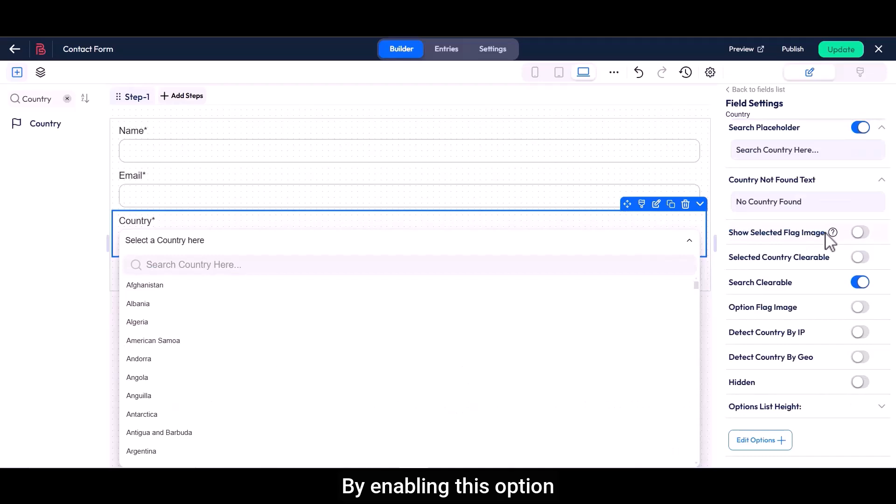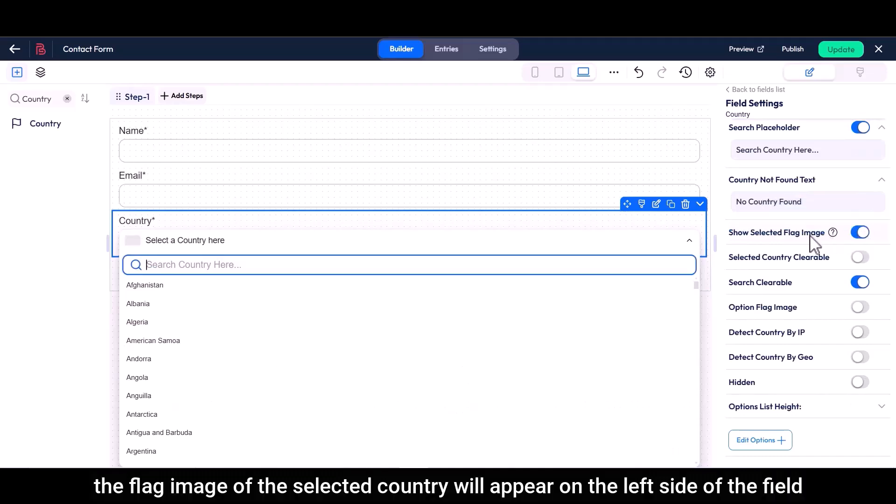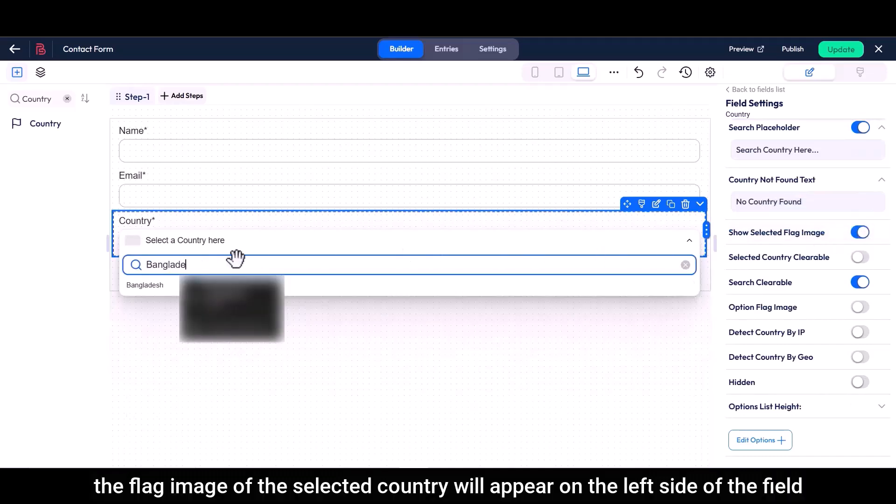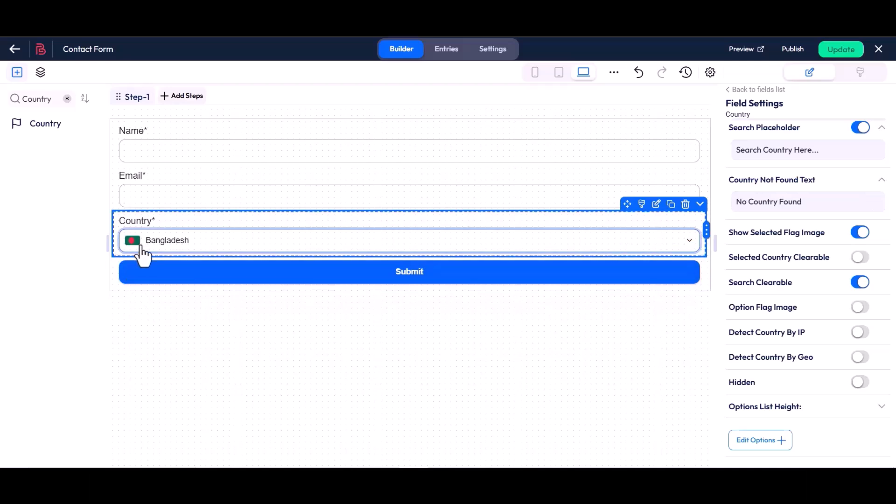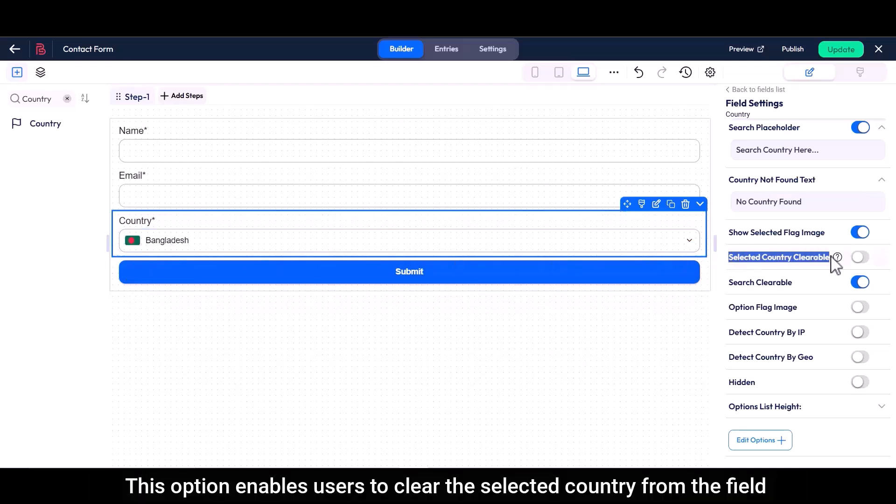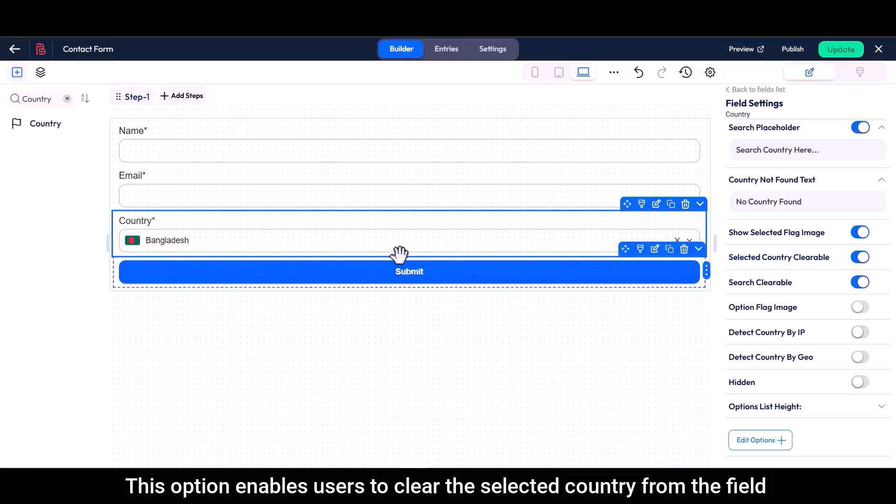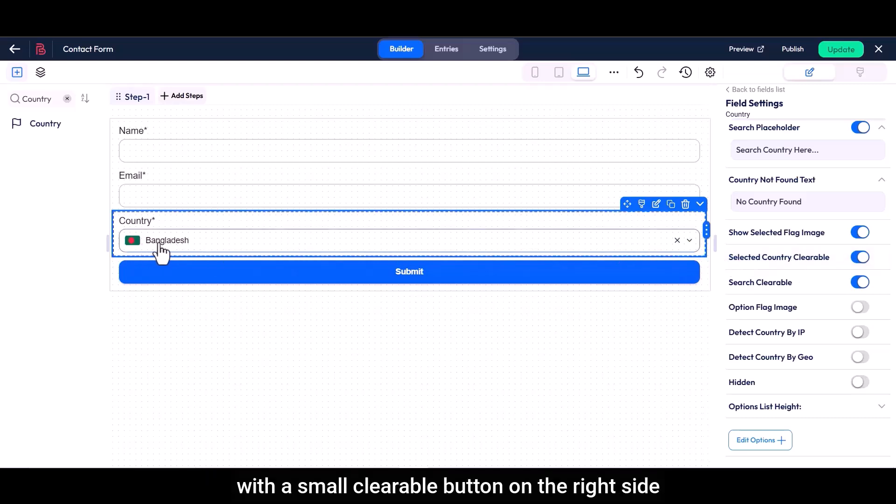By enabling this option, the flag image of the selected country will appear on the left side of the field. This option enables users to clear the selected country from the field with a small clearable button on the right side.